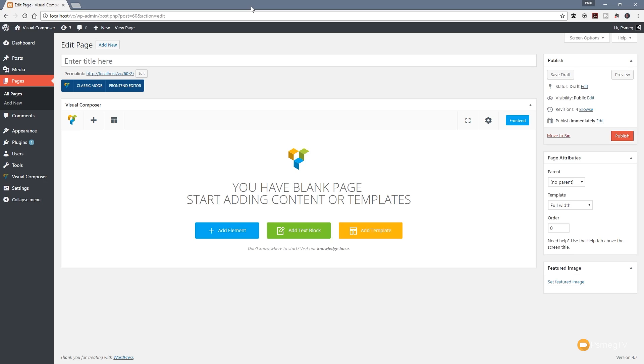In this video, we're going to see how we can save out the elements of our page as templates. Previously, we had to save the entire layout, but now with the latest version of Visual Composer, we can choose which elements we want to save as templates. Let's take a look at that in a little more detail.